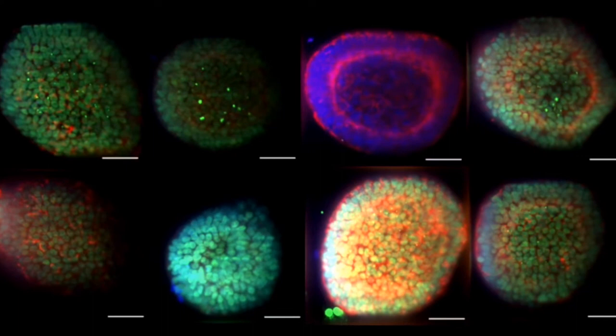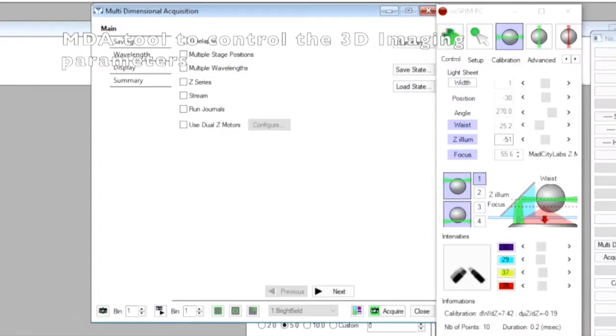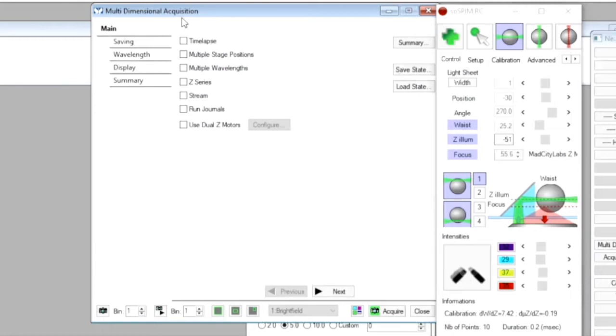Before imaging our spheroids live, I will show how we can easily perform a 3D multicolor acquisition on a single well. For that, we are going to image 200 to 300 micrometer wide cysts made of stem cells that have been fixed and labeled for DAPI, the differentiation marker SOX2, and the actin signal. Those cysts have been seeded into 400-micrometer wide G-wells the same way we seed cells to create our spheroids. To handle any multidimensional acquisition, we will now use the multidimensional acquisition tool of Metamorph.